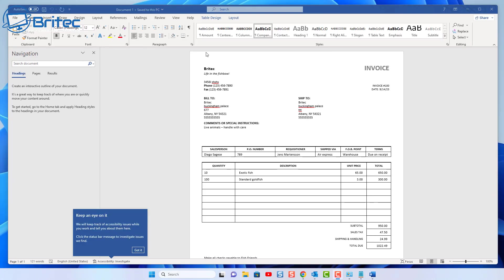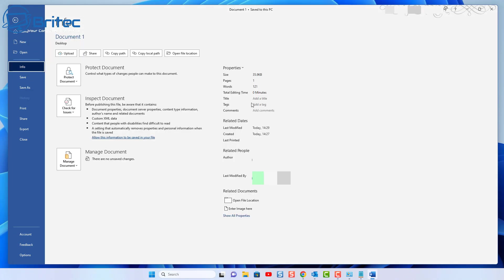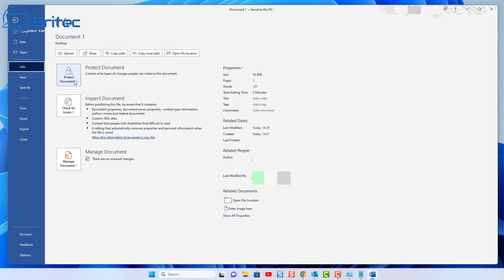We're going to go up to where it says File — we've enabled editing for the actual document. Go to File, and when you get there, go to where it says Info. Click on Info, and this will open up an area that's going to allow you to protect the document itself. You can inspect the document and do a bunch of other stuff in here as well.